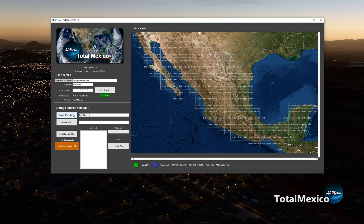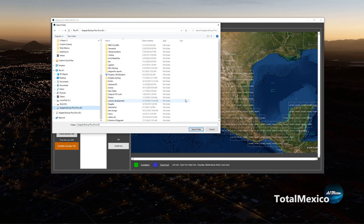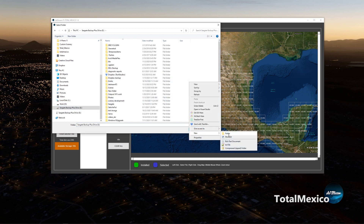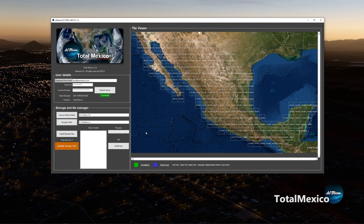Then choose the storage folder — this is the hard disk of your preference. It doesn't need to be the same drive as X-Plane, or it can be the same drive — it's up to you. Here I'm using the TotalMexico folder. Just select folder and you're ready to start downloading.